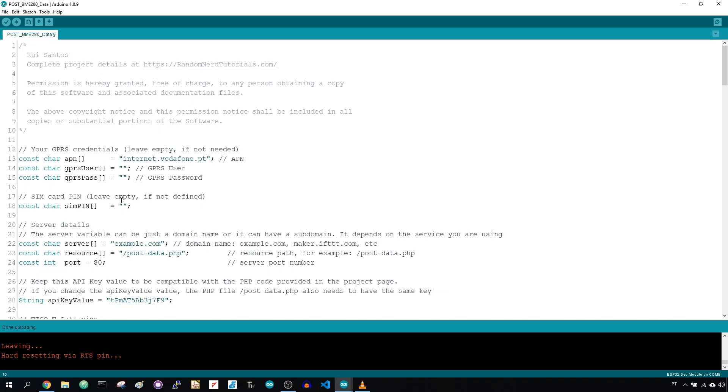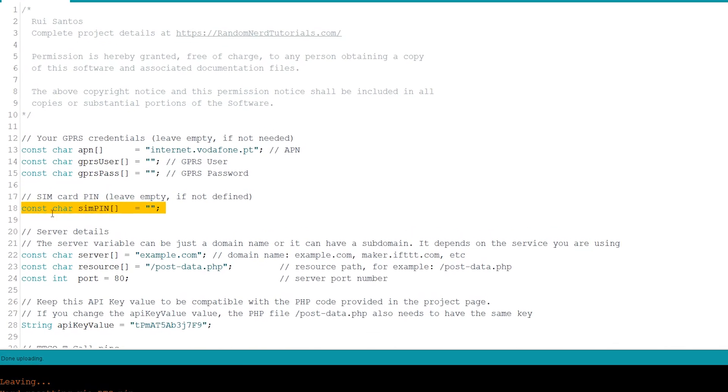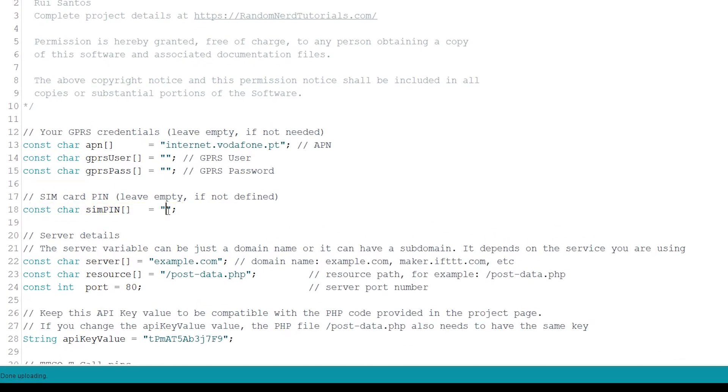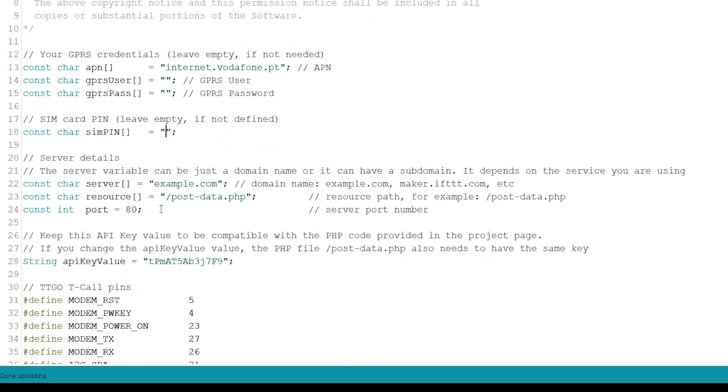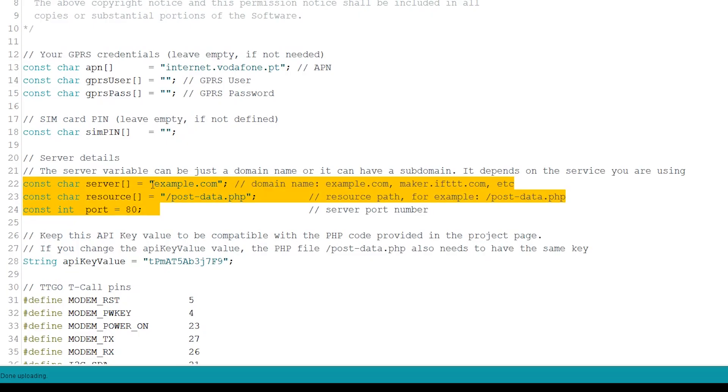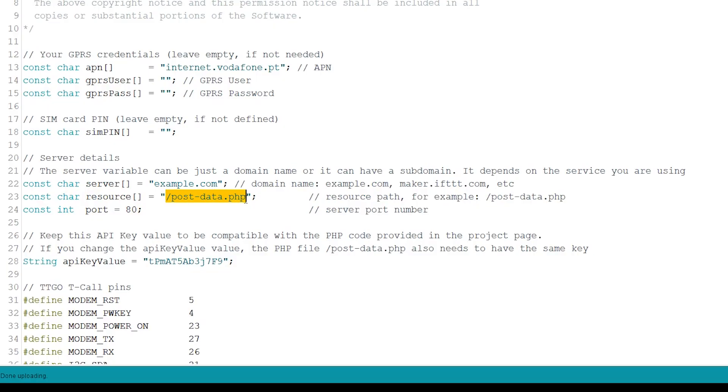After having your APN details, you need to insert your SIM card pin if set, otherwise leave it empty. Then insert your server details, domain name and resource, which is the URL path. This is where you'll publish your sensor data.